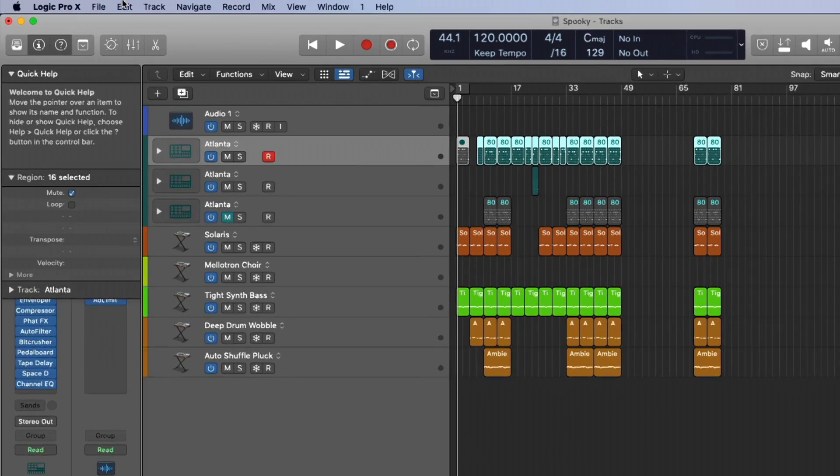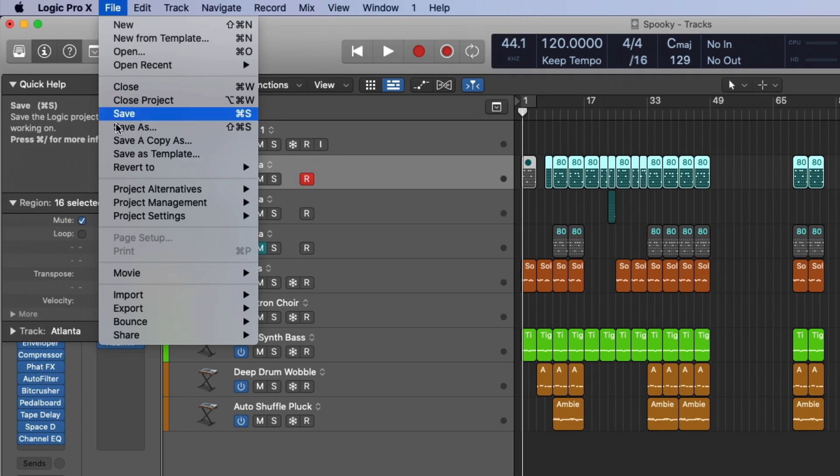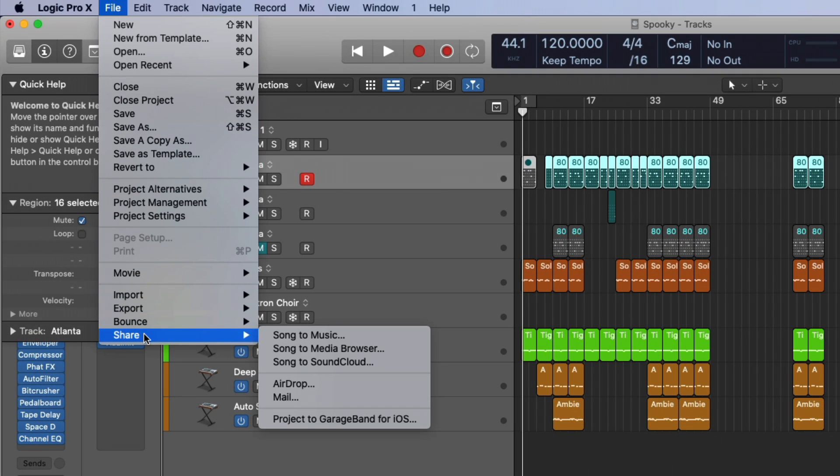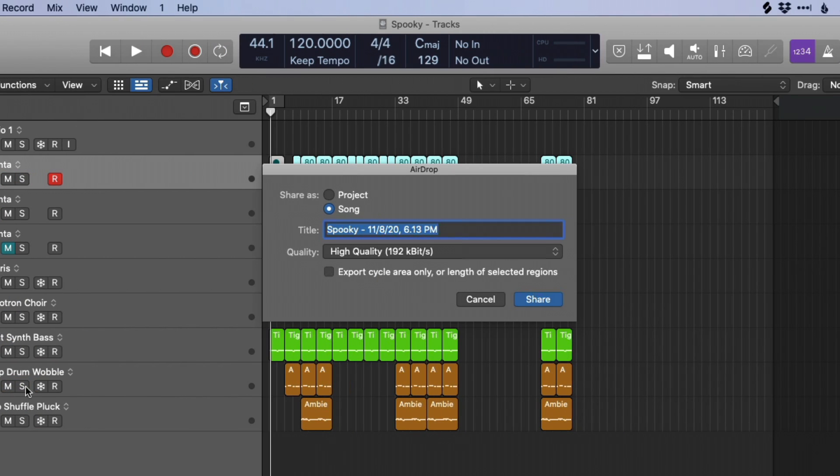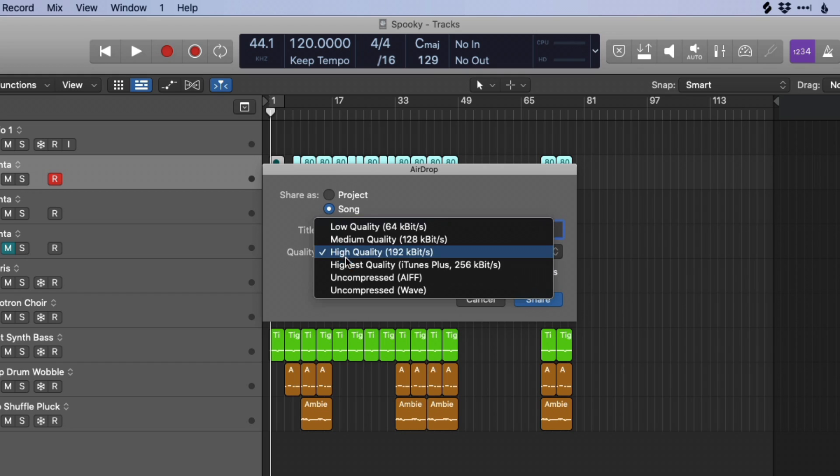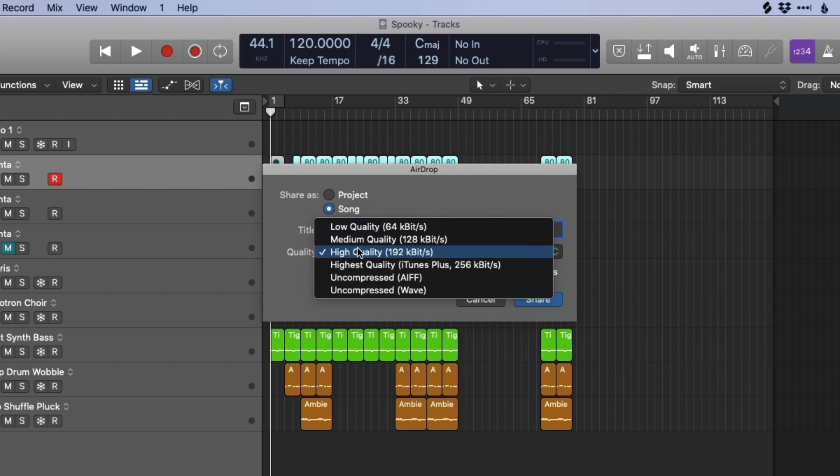If we go up to file, and go down to share, and share both either airdrop or mail, I'm going to pick airdrop just because it's a little easier for me. We're given a dialogue that allows us to share as project or song. Now, song would be a bounce. It would bounce out the project. We can pick different qualities for our bounce. So we can pick WAV file, AIFF, iTunes Plus, so on and so forth.